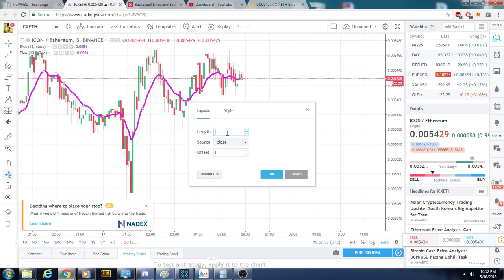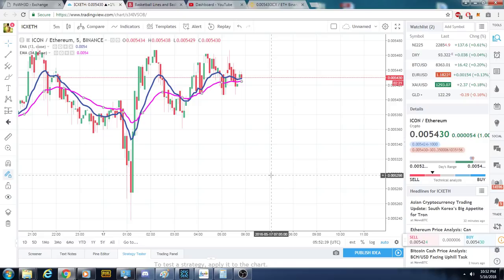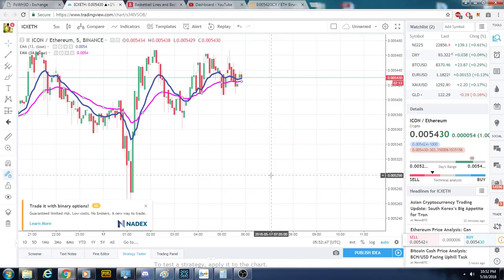A lot of us — and by 'us' I mean everyone, not so much myself — get lost because they want to use every single indicator, every single thing piled in at one time. And it doesn't help.